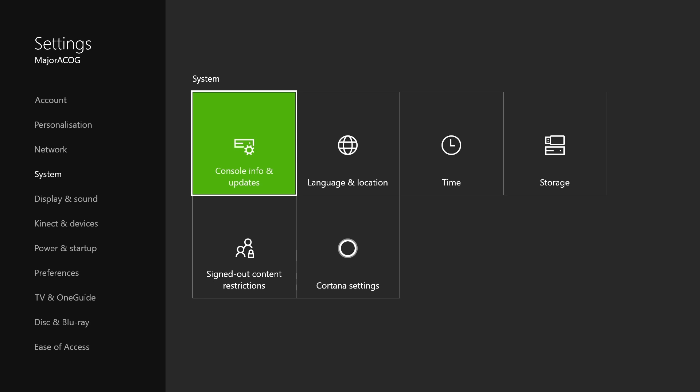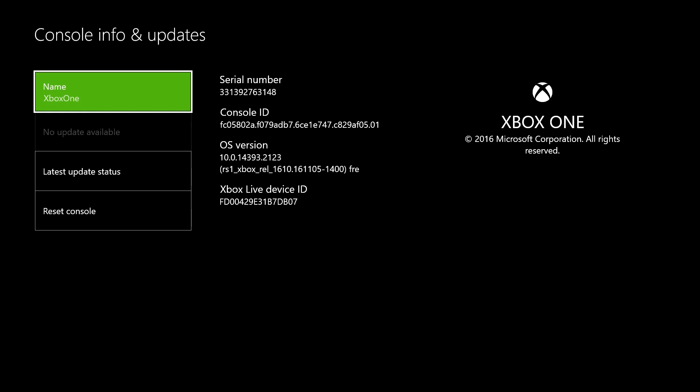Now this is a very simple step. All you have to do if you're on Xbox is go down to system and go across to console info and update. Below where it says no update available, it should say update available - click that.